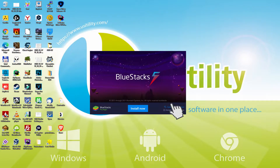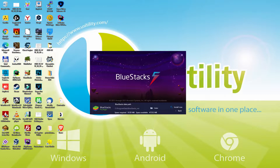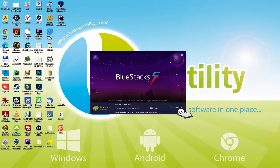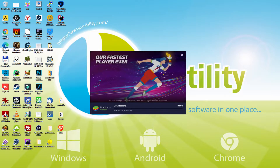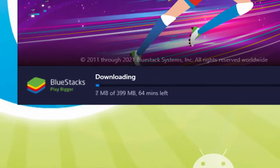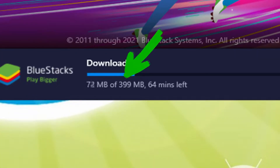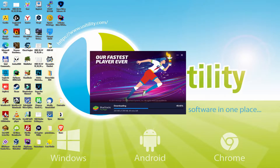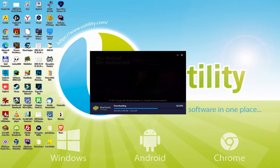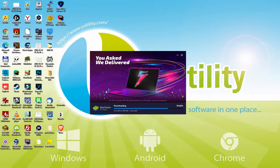We click on Setup Path and we can see the path where the emulator will be installed. If we wish to change this directory, we click on the Browse button and select another folder. I prefer to keep it by default, so I simply click back and then click on Install. The installation begins and proceeds with the download. The download speed may vary depending on your web connection and the efficiency of the emulator hosting servers.